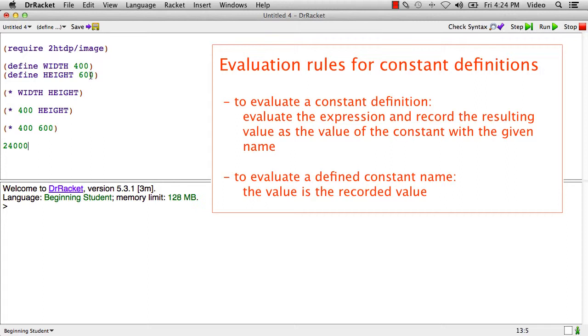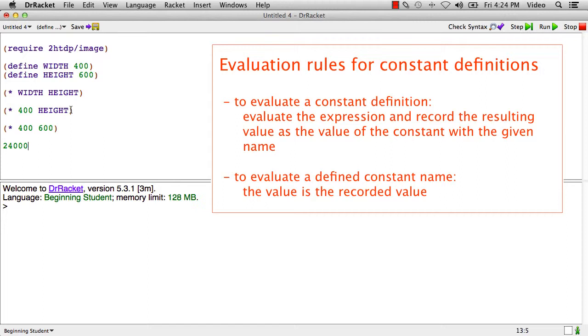When evaluation encounters a named constant, the name constant simply evaluates to the value that the define associated with it.